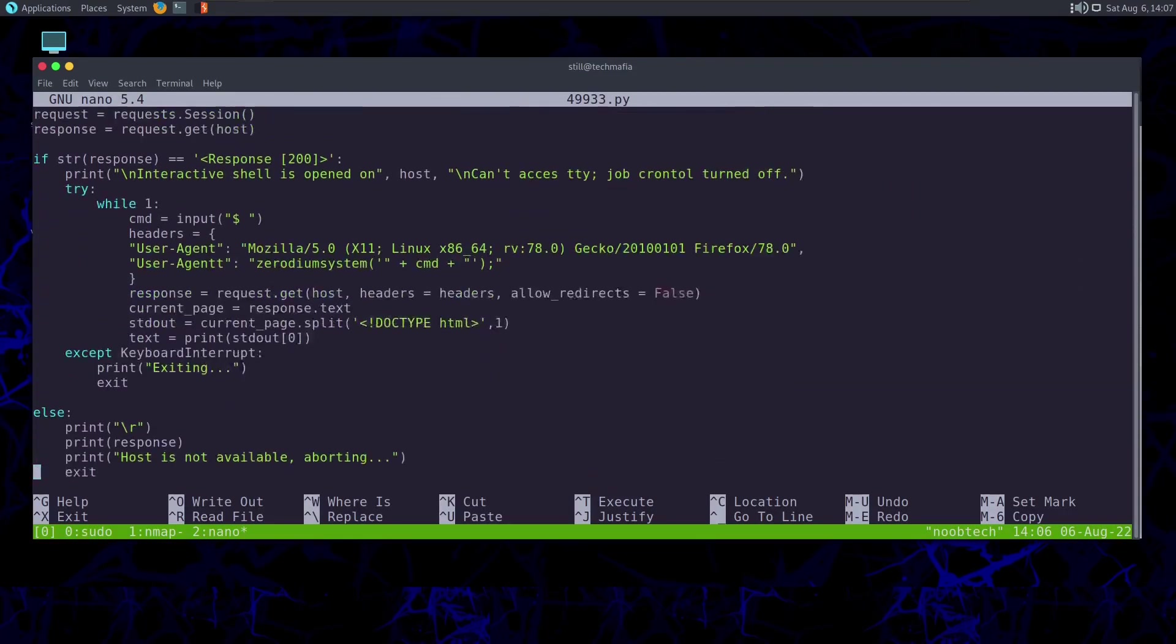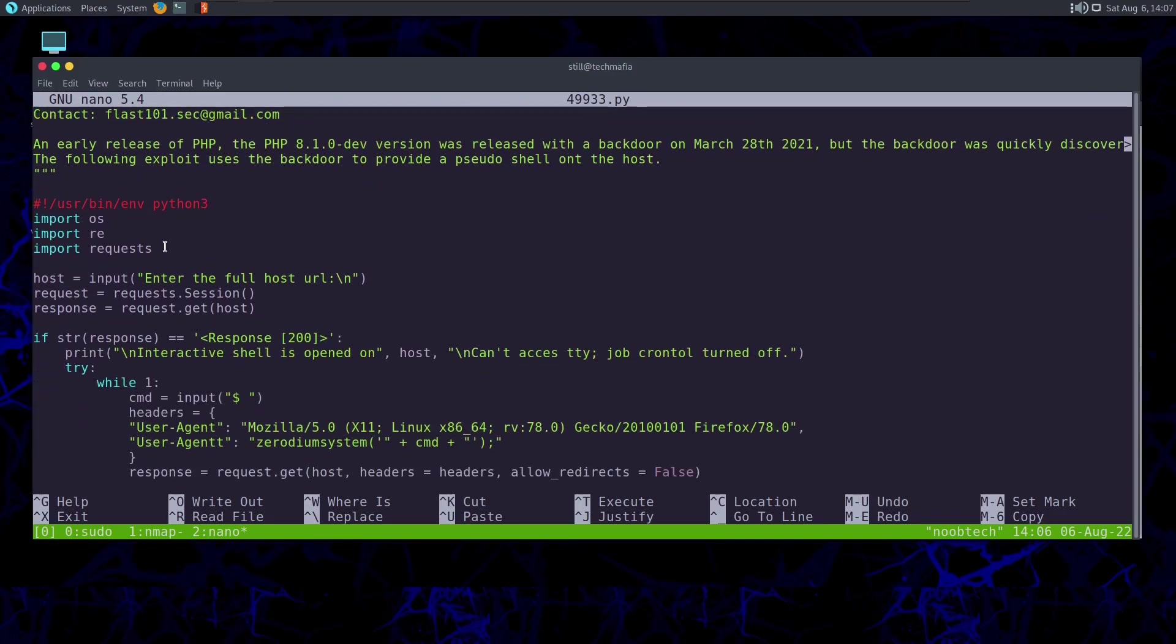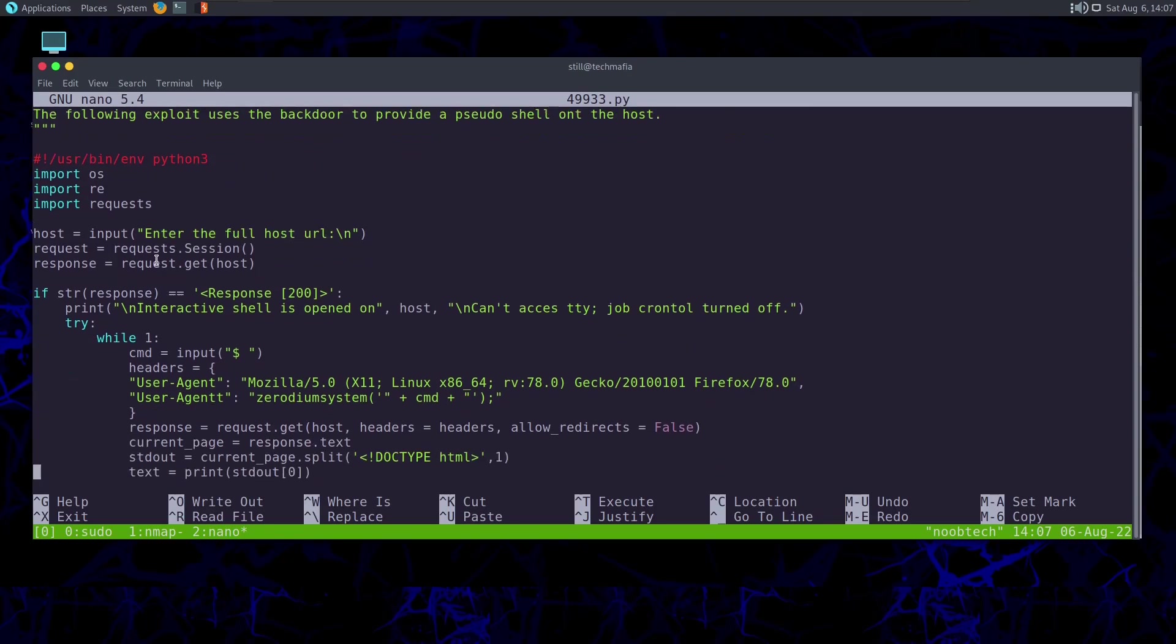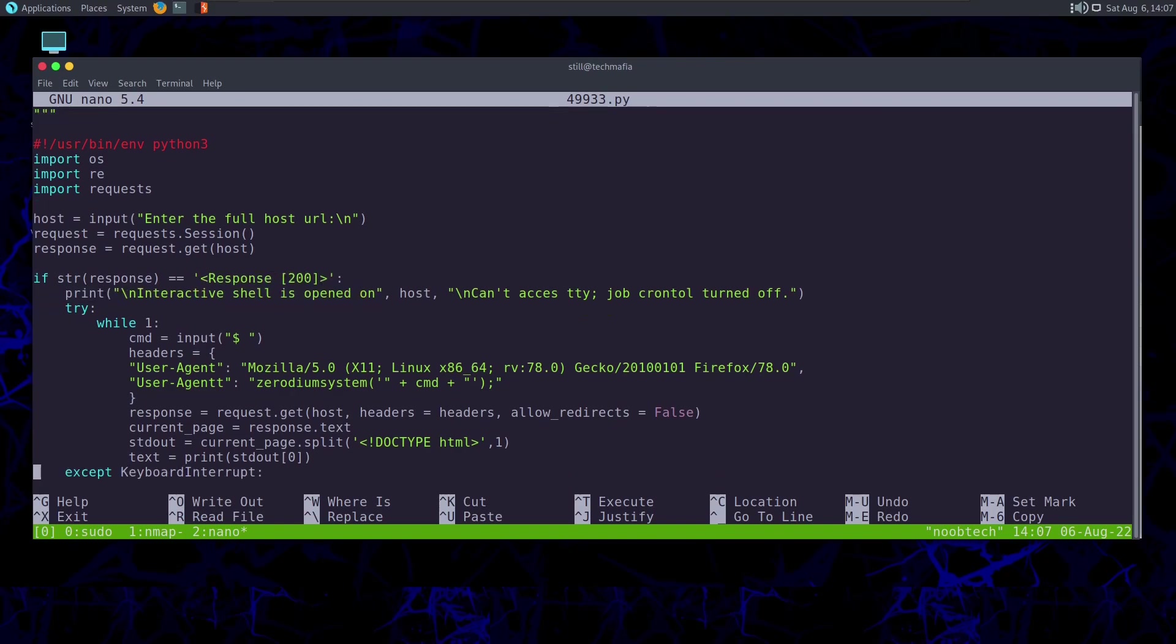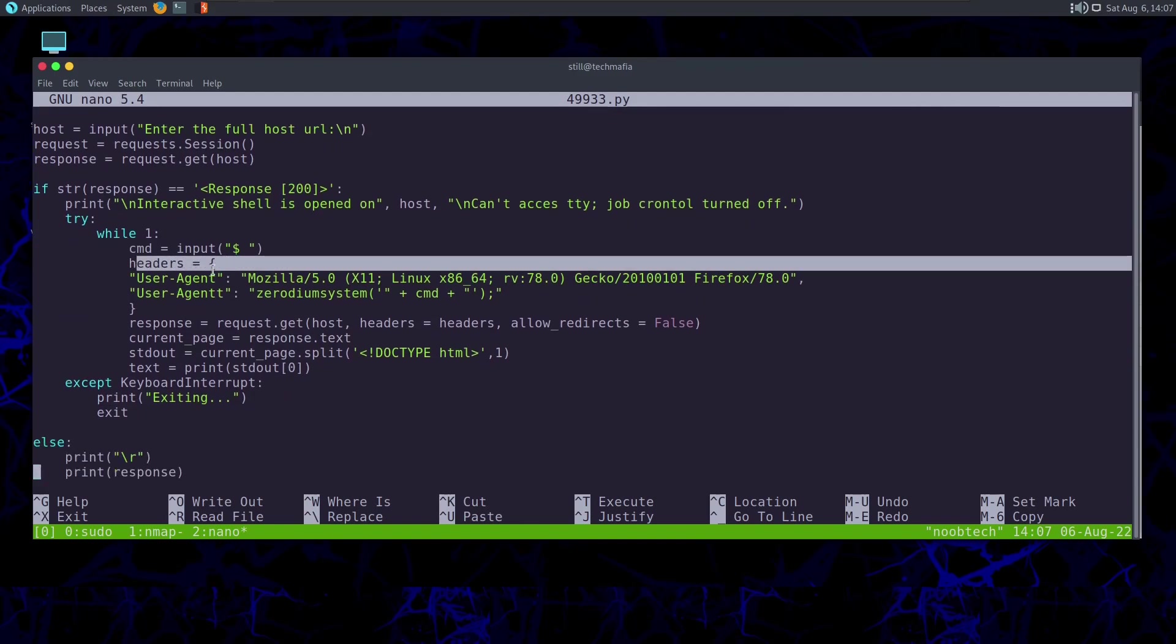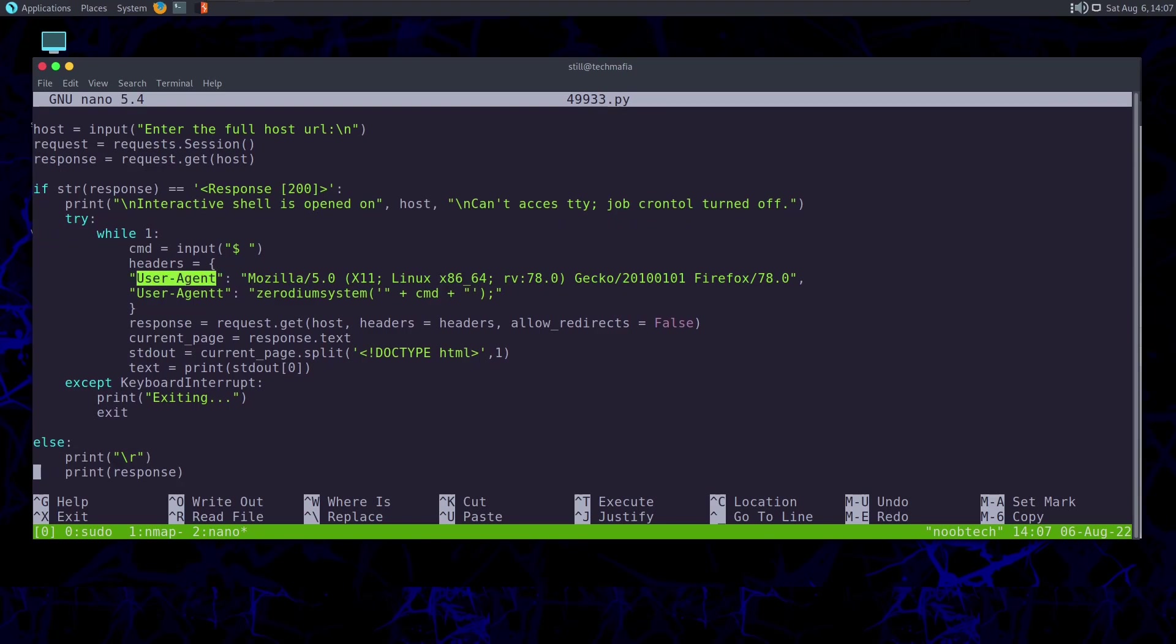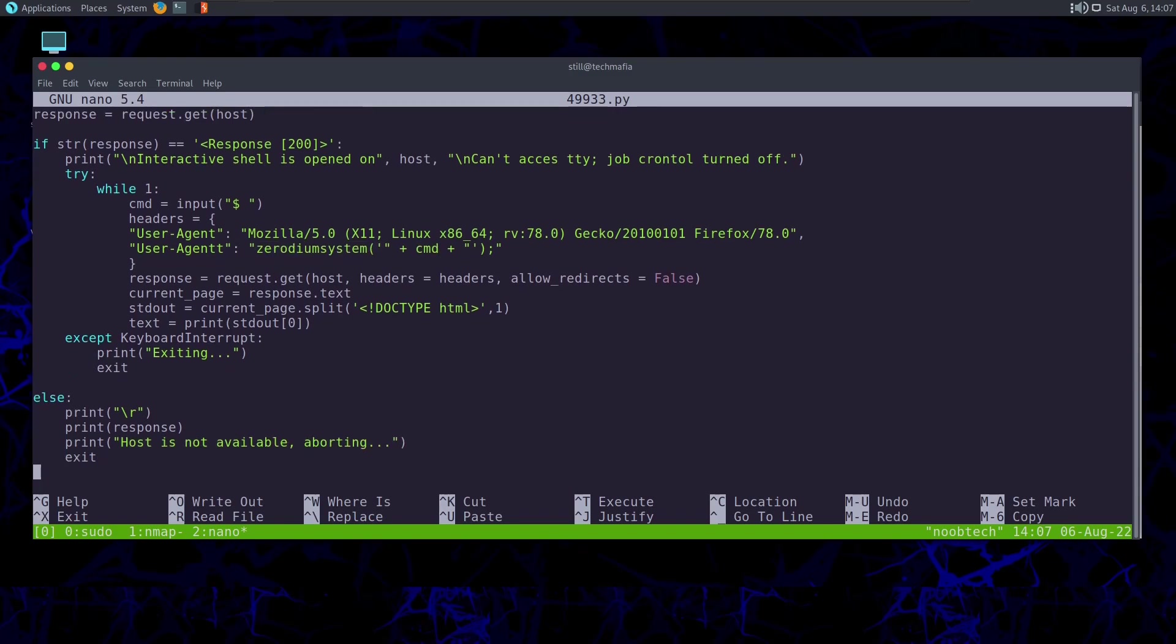This is our exploit script. It's a Python script. It will first of all ask us to enter the full host URL. Then it will see if the response is 200 or not, that means if the website is responding or not. If it responds with response code 200, then it will say our interactive shell is opened. We can see here headers are used. It would be user agent, the normal one, that is Mozilla, and then another user agent with the double t. Here it will be zerodium system, and inside that our string that we specify, and our code will be executed.